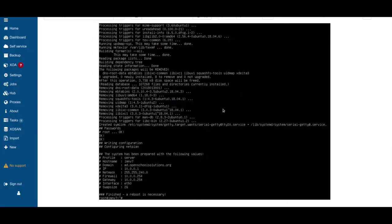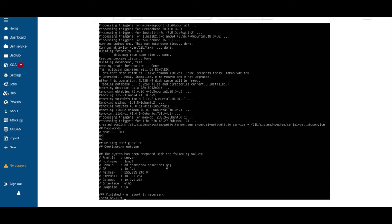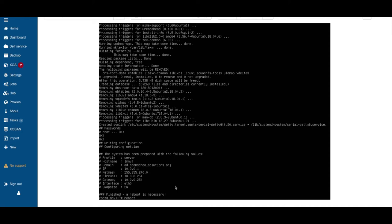The prepare script finished and it's set up many, many things. Here's the summary. We have our profile server, our host name, our domain, IP address, subnet mask, and firewall gateway IP. It's all done. And to finish everything, we need to reboot our server. And then our server is ready for further configuration to run the Linux Muster setup.